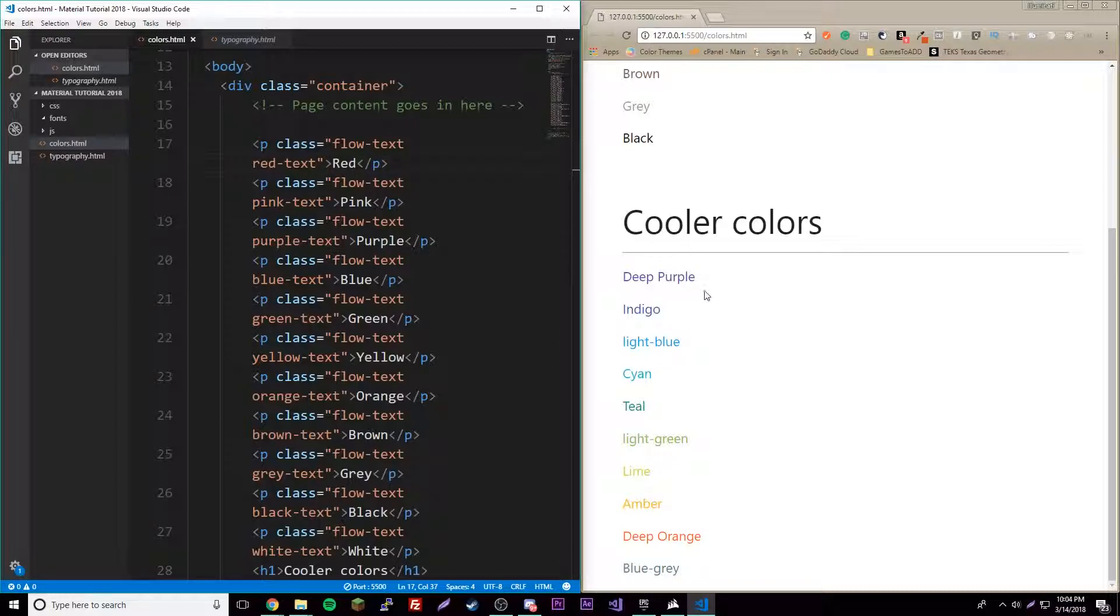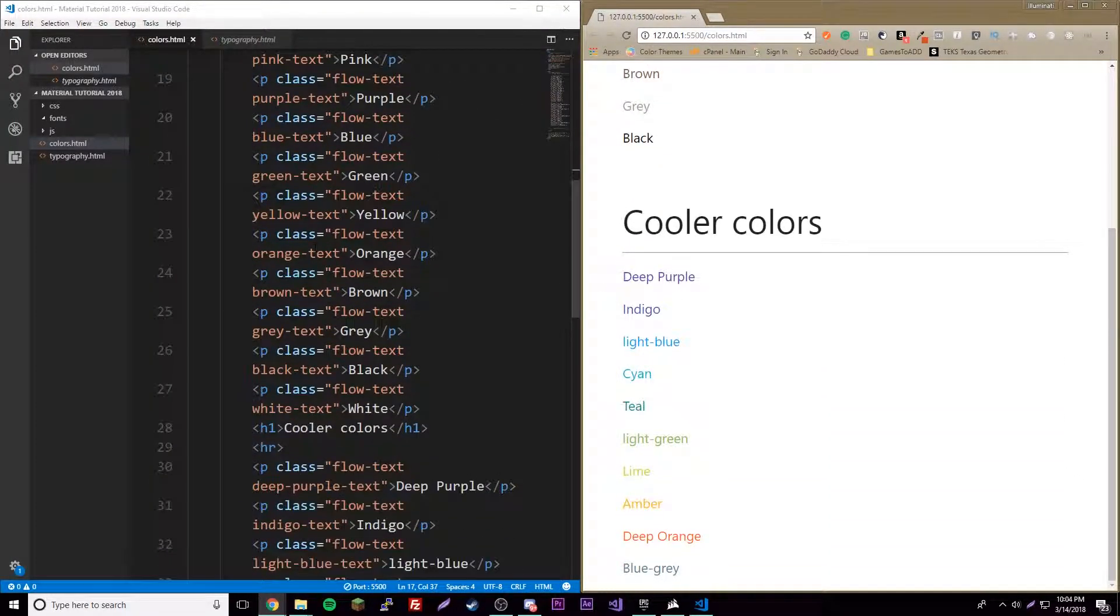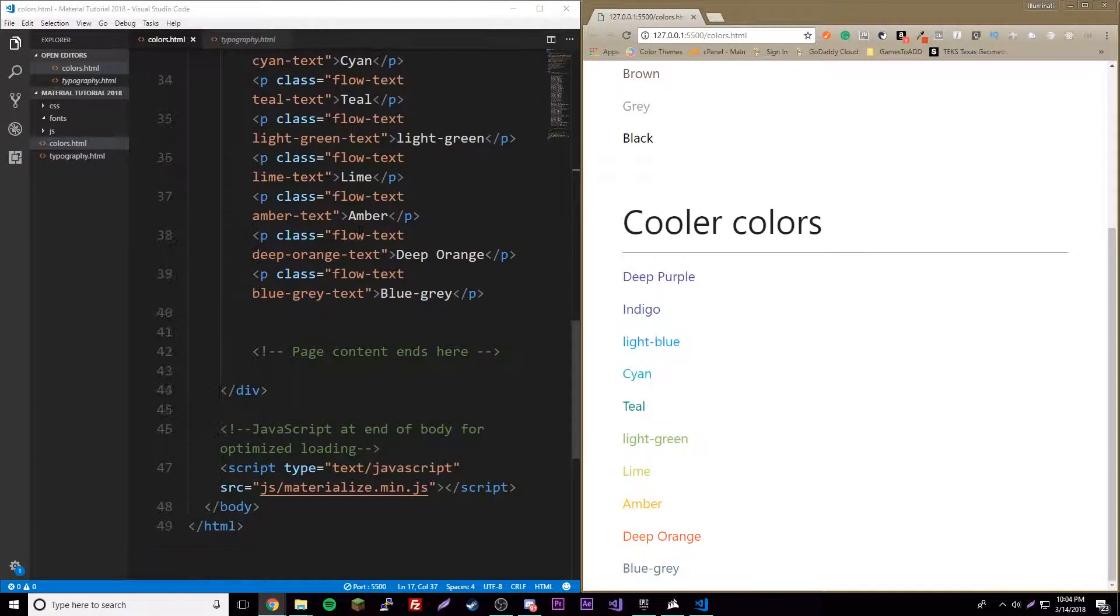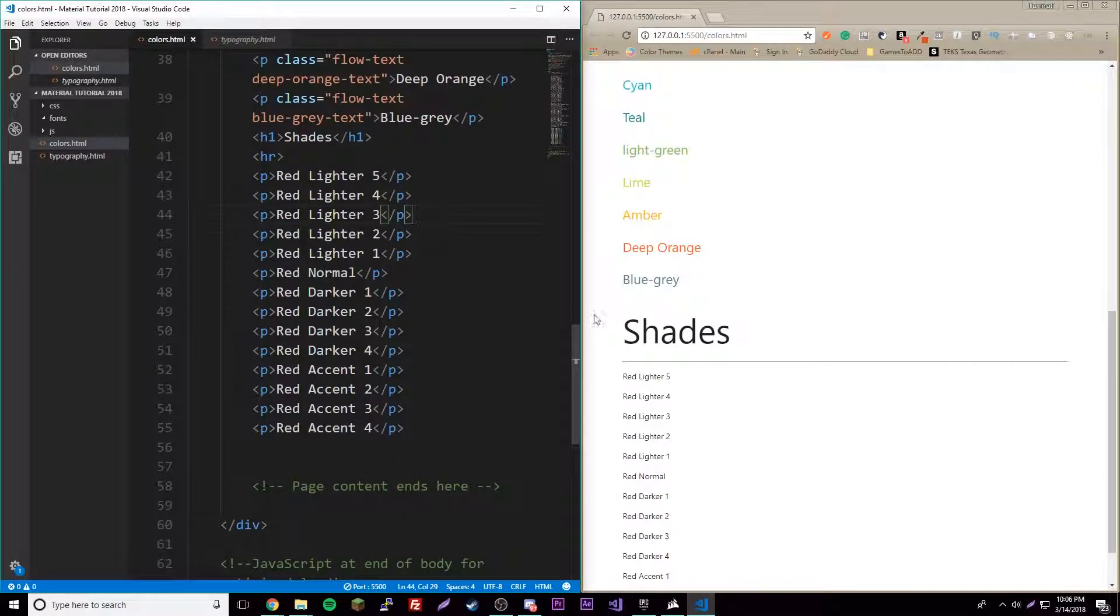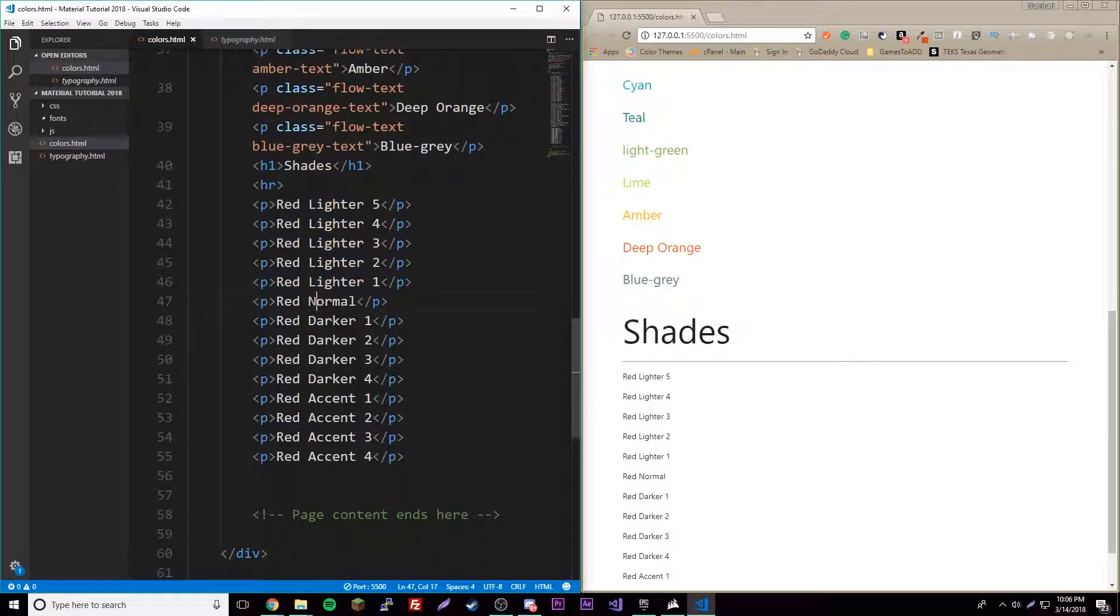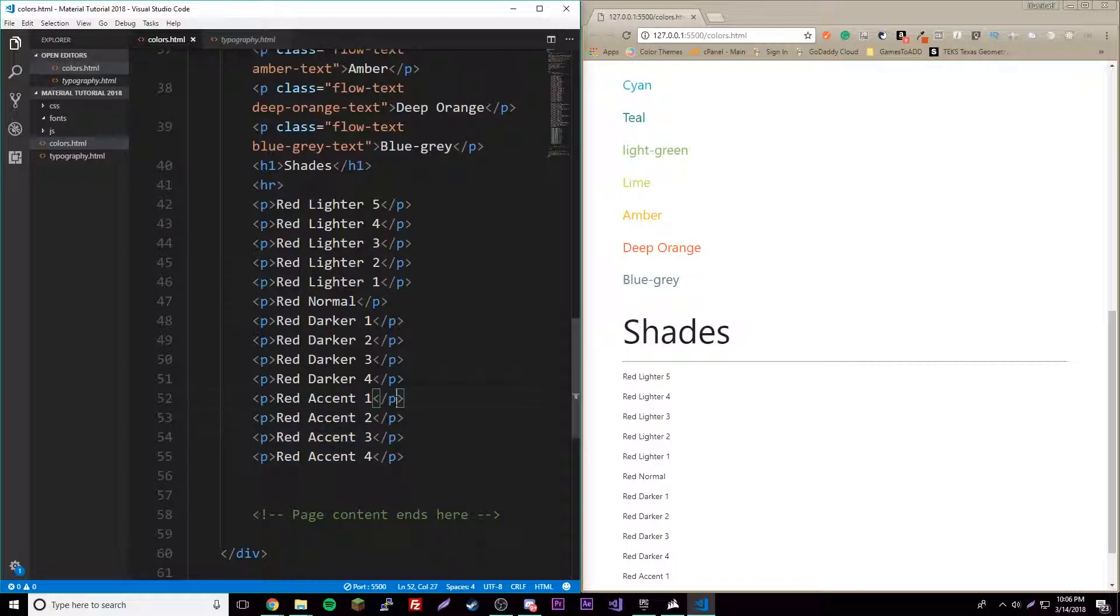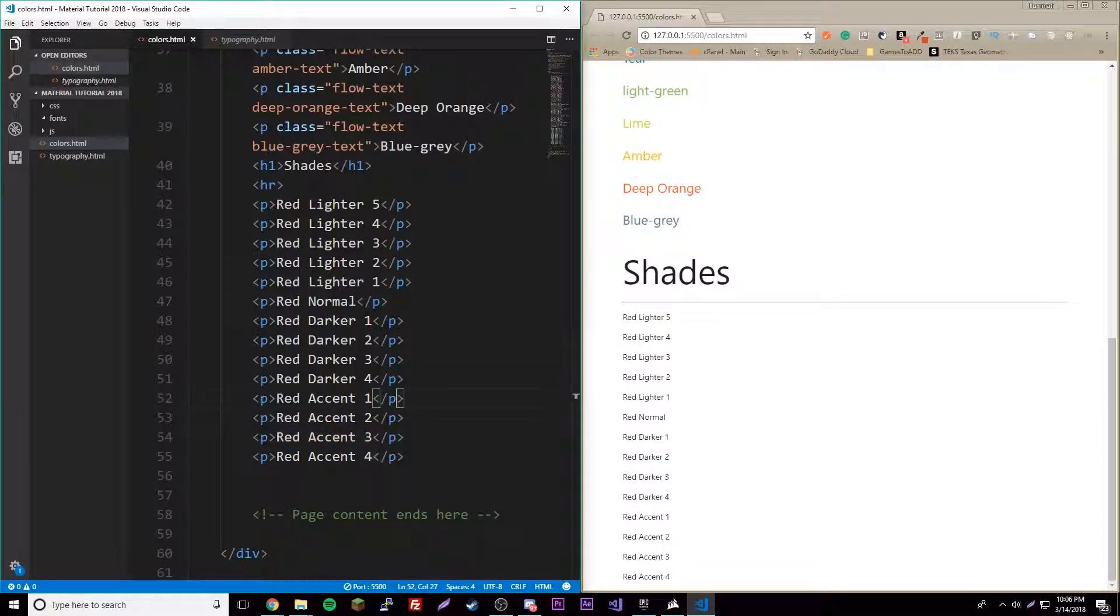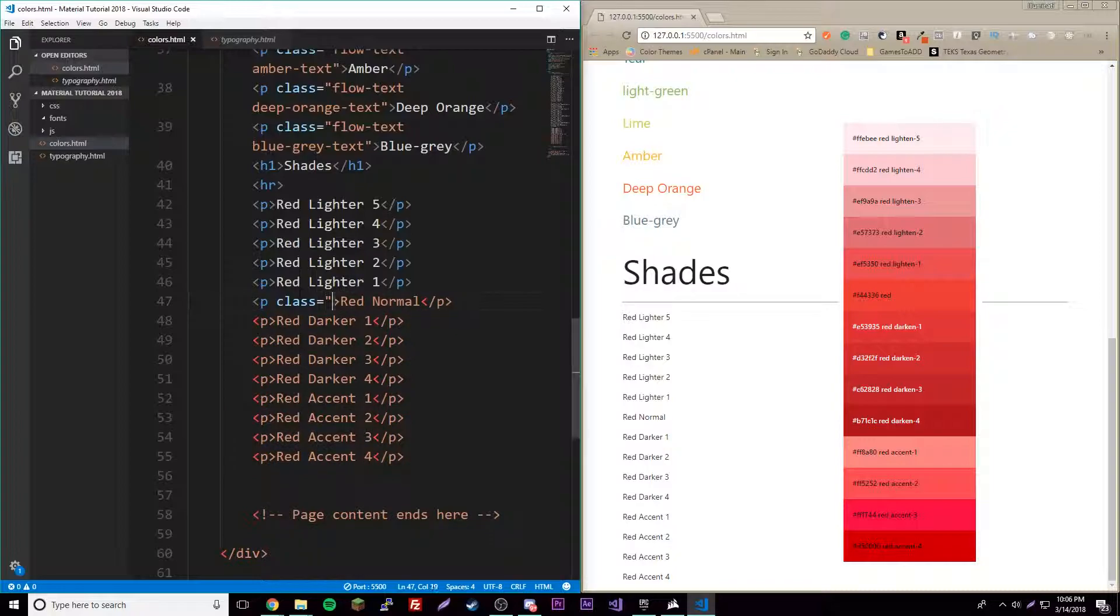I'll have this link in the description for you. To apply these shades, I made a little thing here which shows all the different things you could do. Five lighter shades, four darker shades, and four accents. To do red like we did before, we can do red-dash-text.